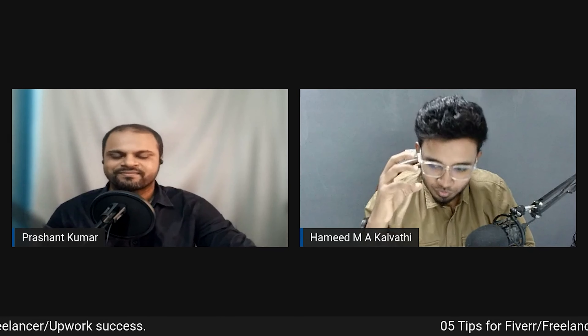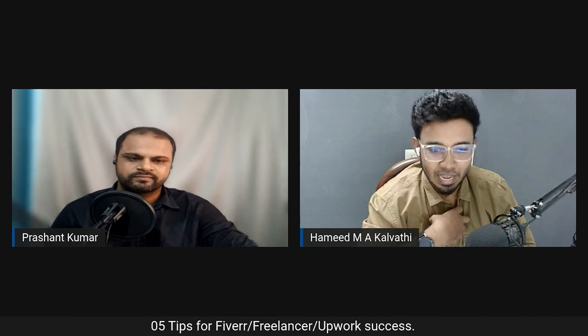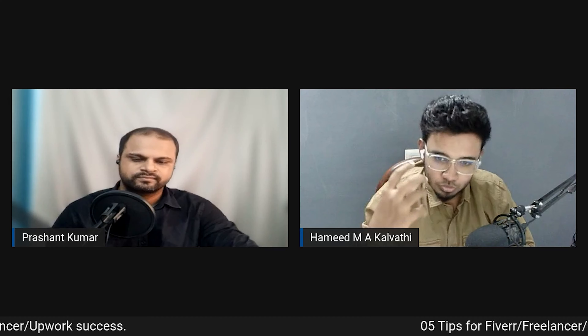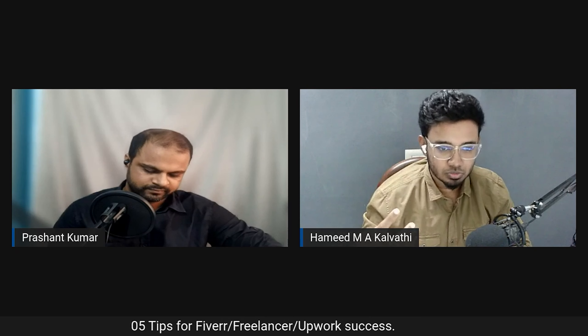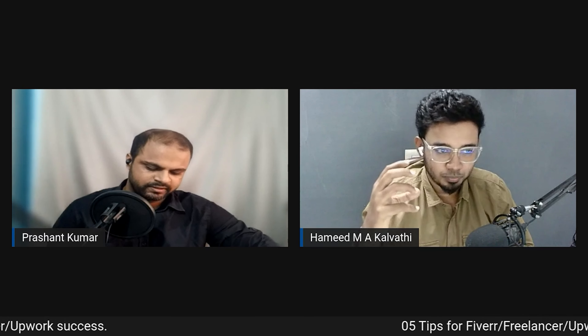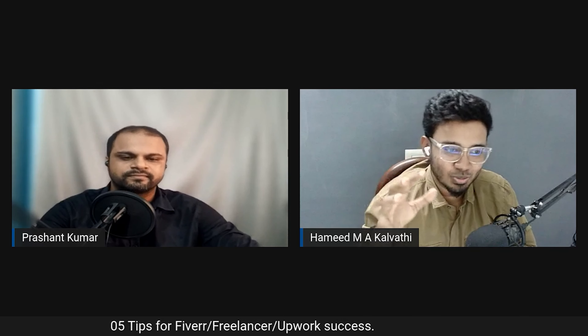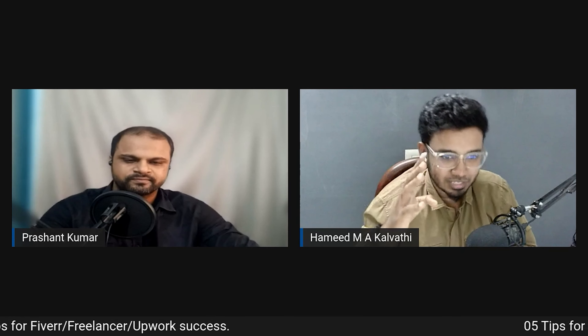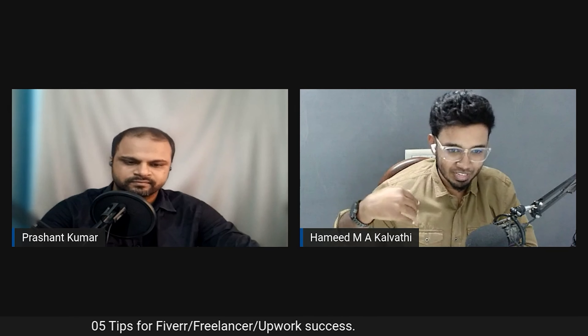Tip three: build your portfolio. Every client wants to see sample work — it's like choosing tiles for your home. Polish your portfolio as much as possible; it should make clients say 'wow.' Keep practicing constantly, because you never know what kind of projects you'll receive. Hamid had to decline a complex early project because he wasn't prepared enough.